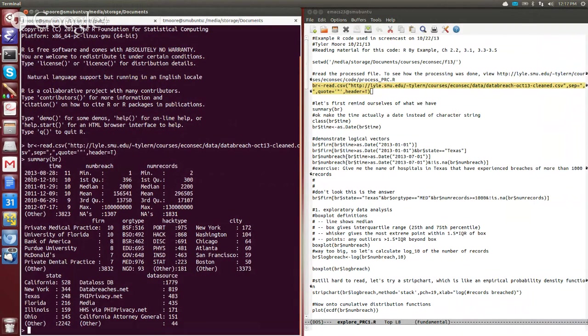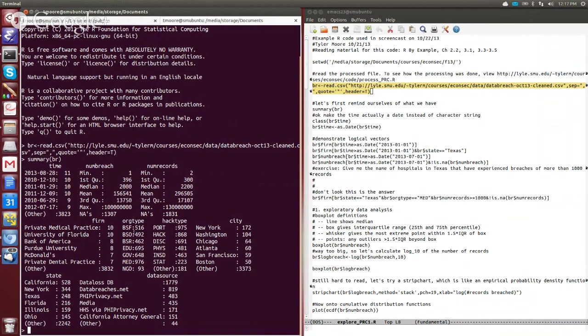We can see that there's different dates when these things occur. Then they have these two variables, numbreach and numrecords, which can be pretty similar. And we have the name of the firm that was affected. Then we have these variables which match what we saw on the website, which is the type of organization and the type of how the hack occurred.